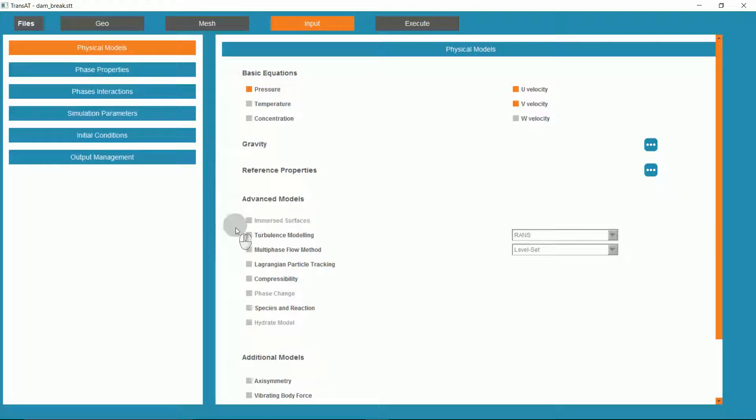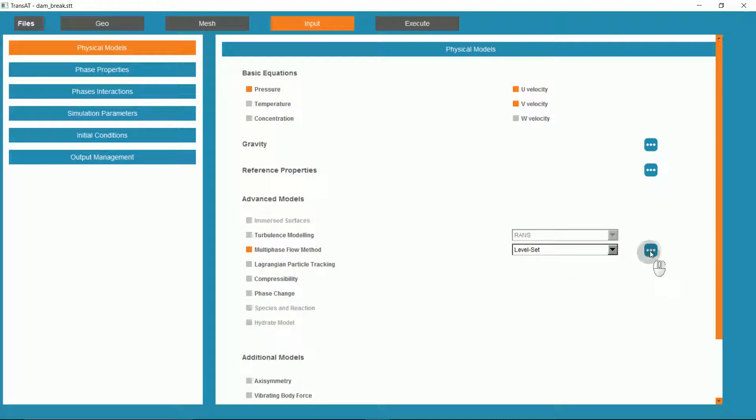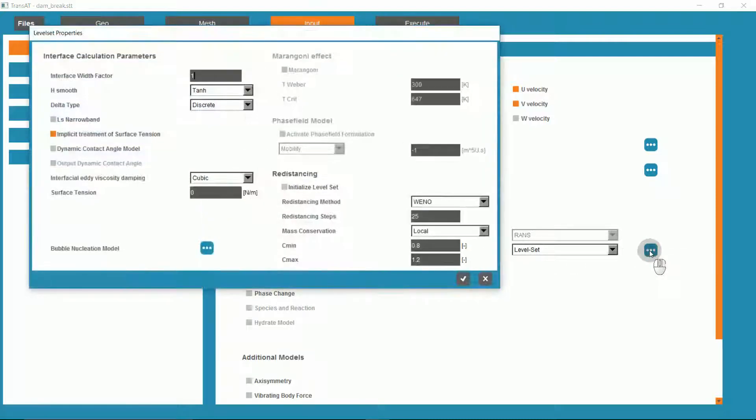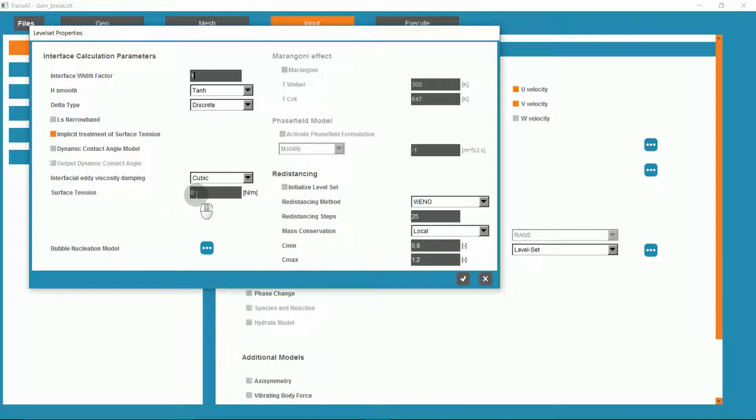Under Advanced Models, we want the multi-phase flow method, and we'll use LevelSet. With the properties, ensure that surface tension is set to 0.